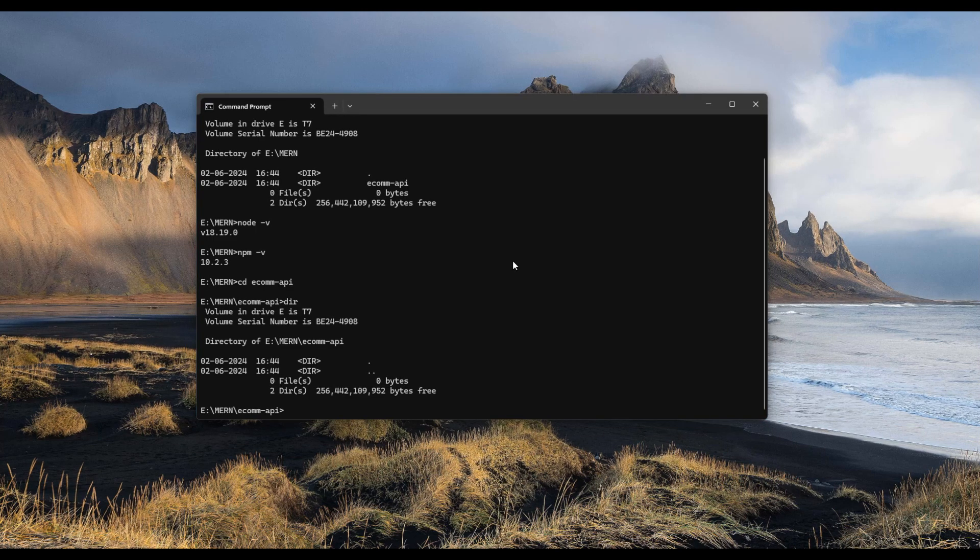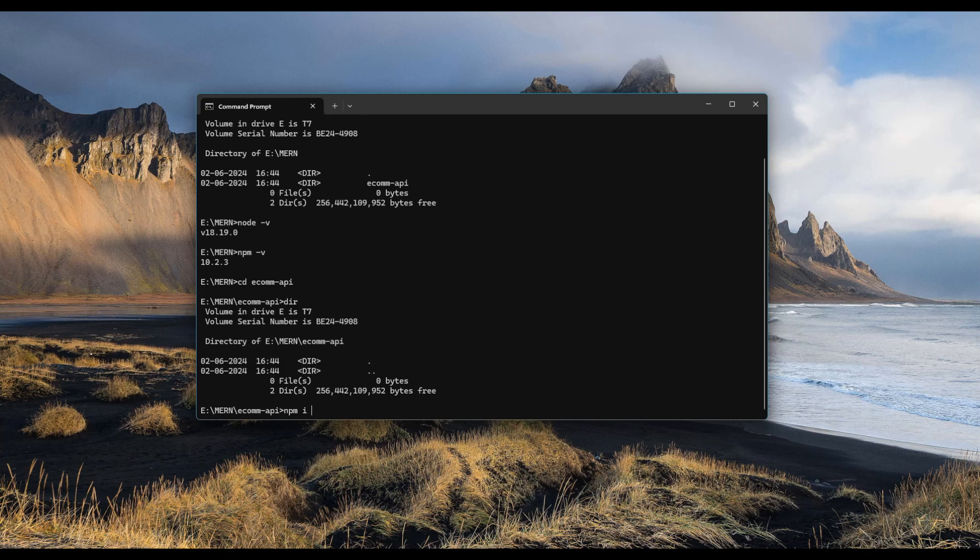Using our npm command, let's install Express. We can do it in two ways. One is npm i or we can type npm install space and type in Express. This will install the Express framework, which includes the node modules and its dependencies related to Express.